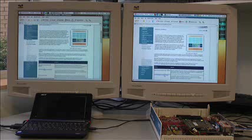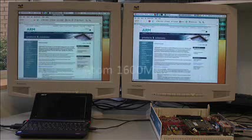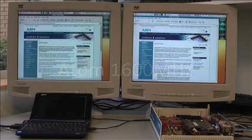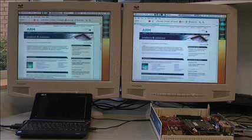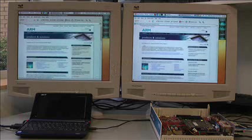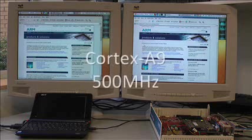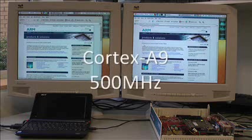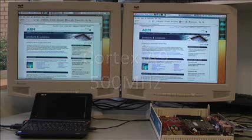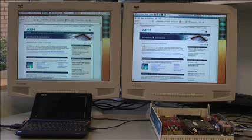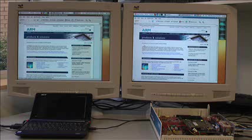Now finally, while the Atom netbook is running at 1.6 gigahertz, the Cortex A9 development board on the right is running at just 500 megahertz. That's right, only 500 megahertz. You can imagine Cortex A9 end products at or beyond gigahertz in the near future.